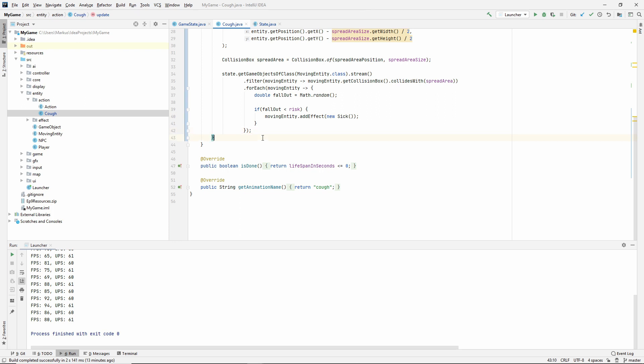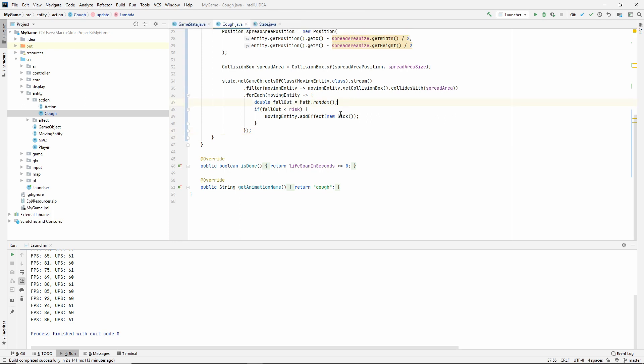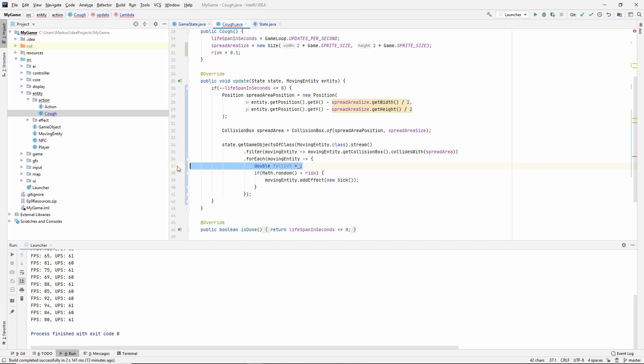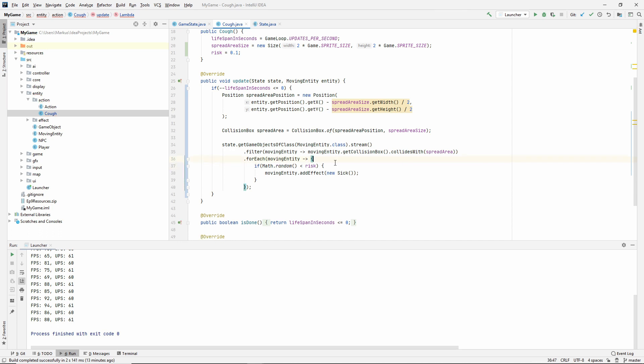I feel like we don't even need this fallout variable. Maybe if we want it for readability purposes, but we're not using it for anything else. Let's try that out. Let's see if it worked.